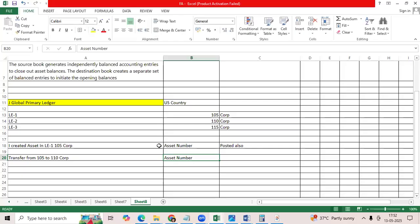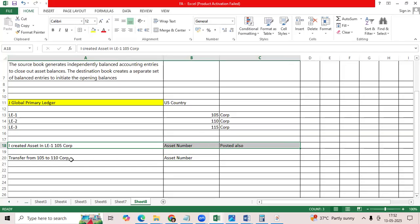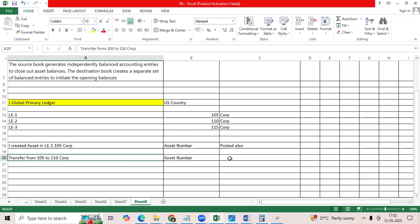But entries from source corp book entries will be automatically close out asset balances. Destination book will create the entries automatically as intercompany transaction.